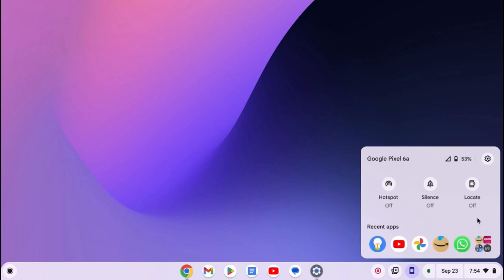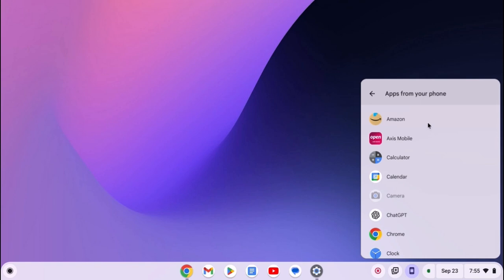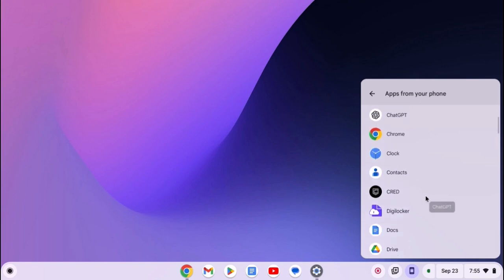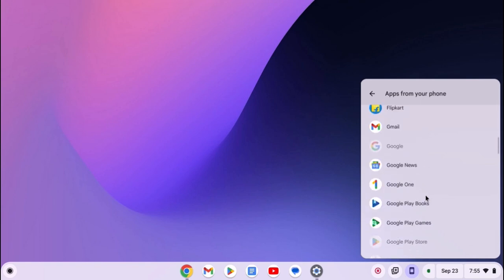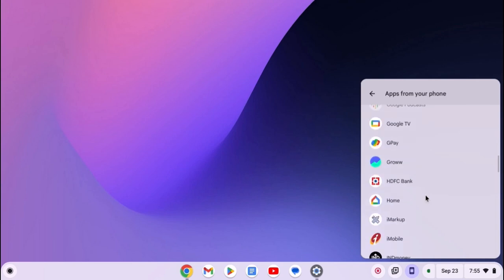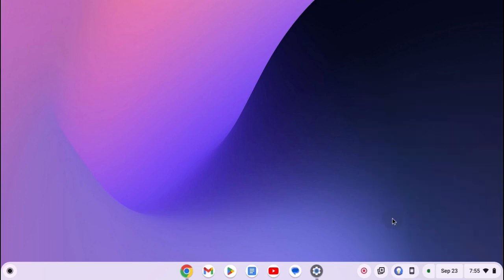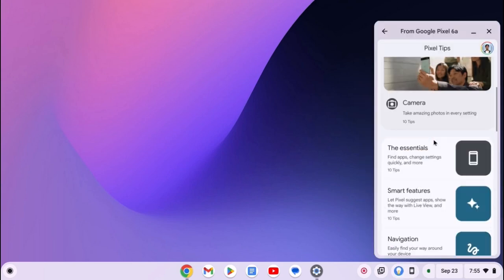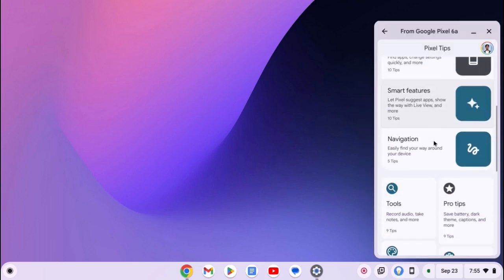To use the application, you don't need to access your Android phone. You can simply use the application from the Chromebook. For that, click on this application option and you will get a list of applications that are installed on your phone. Simply select the application that you want to open and from here you can use the application.